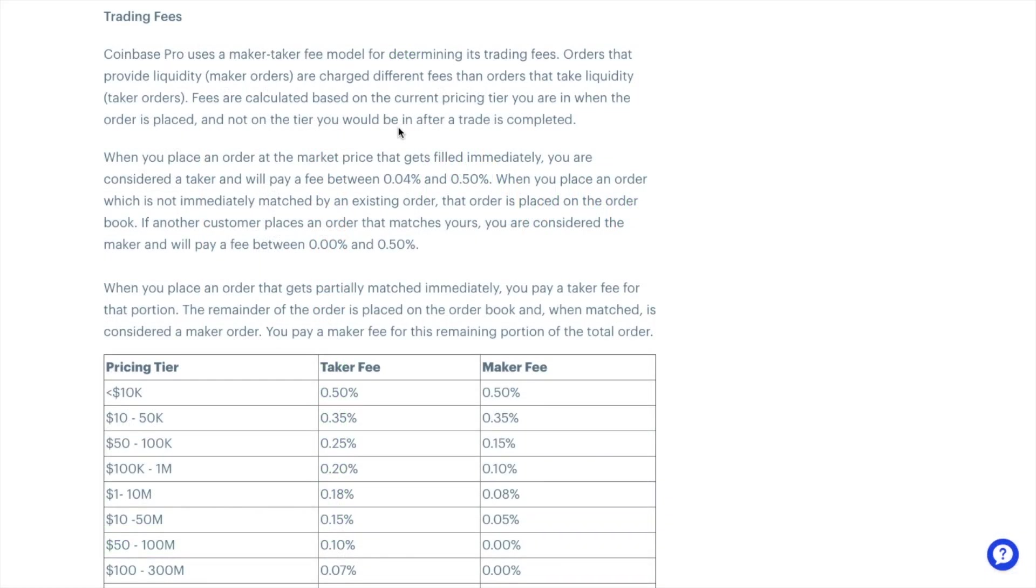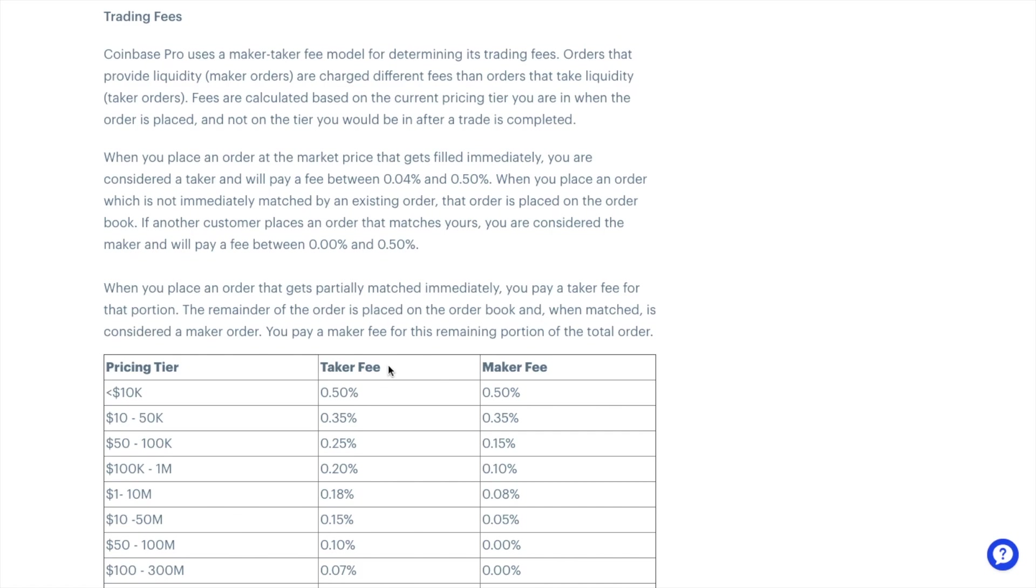Now these are often referred to as maker or taker orders. Previously with Coinbase this used to affect the fees that you pay. Which to be honest it still does but really for those that are trading larger than 50,000. Otherwise you're going to be paying 0.5% fees for taker or maker orders for trading less than 10,000, or 0.35% for up to 50,000. So a taker is those that use that market orders tab as you're going to be taking the current market price. And a maker is someone who defines a price that is not immediately matched by an order on the order book. In other words you're making your own price.